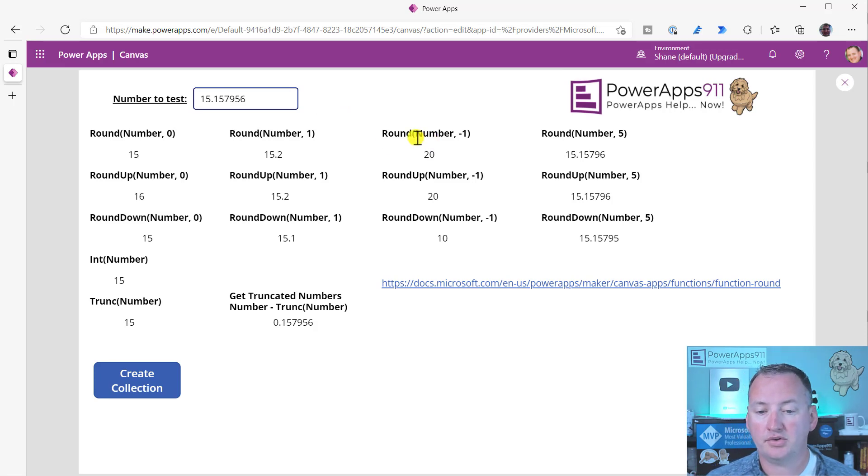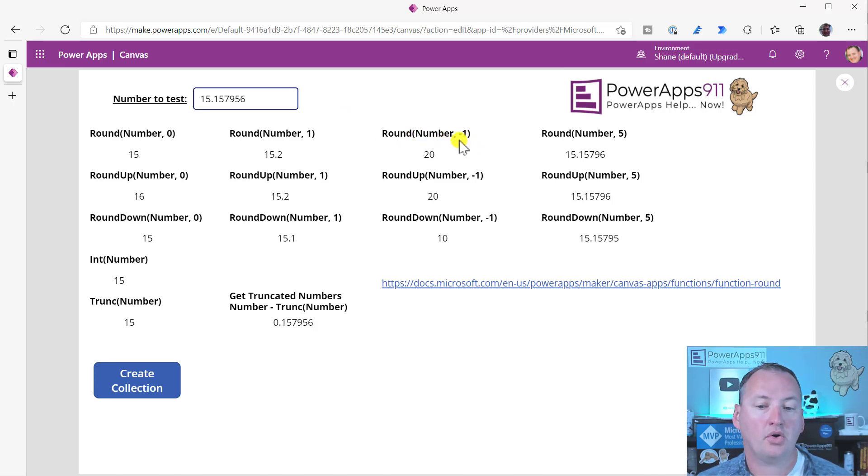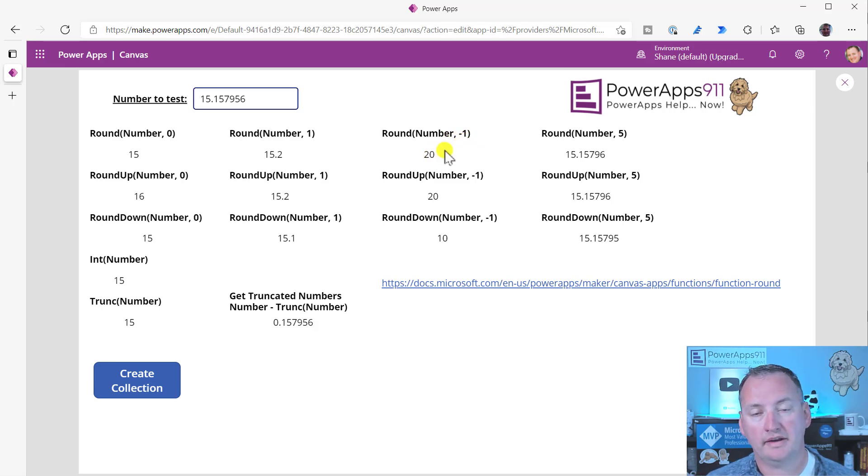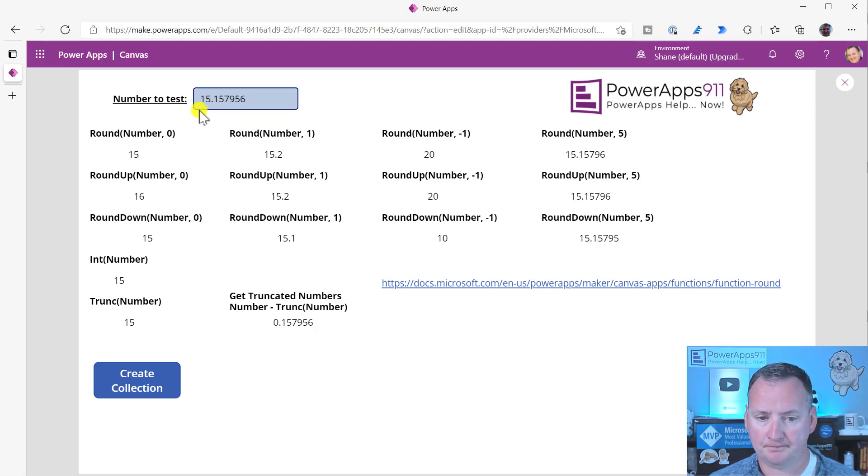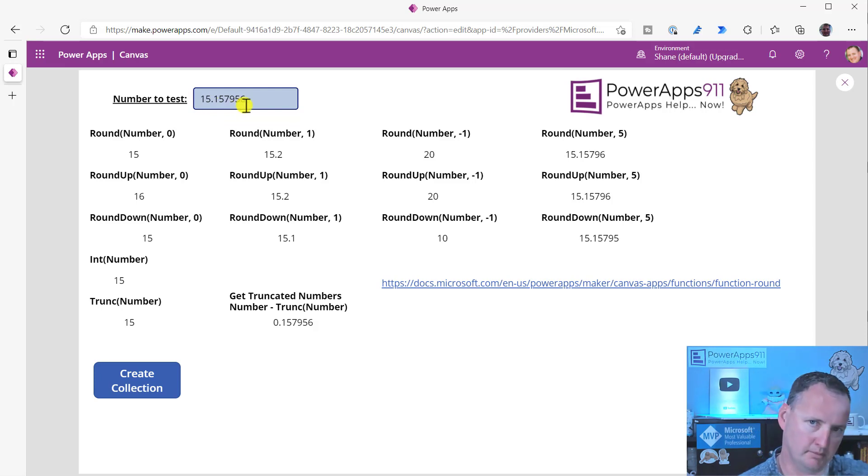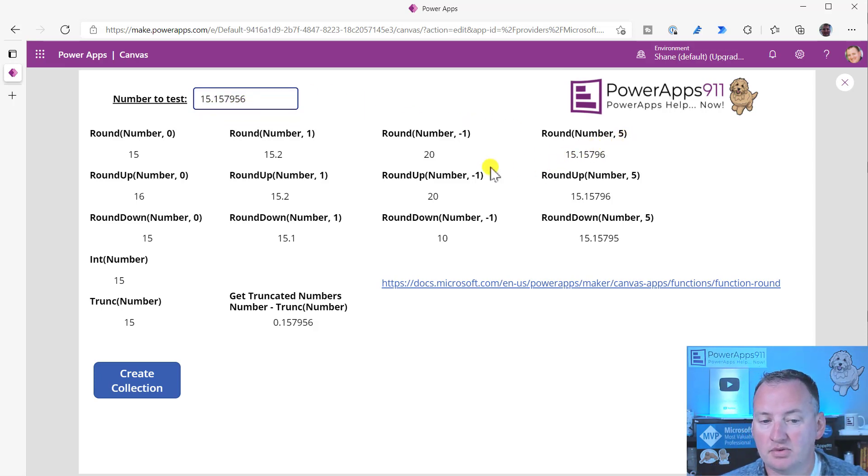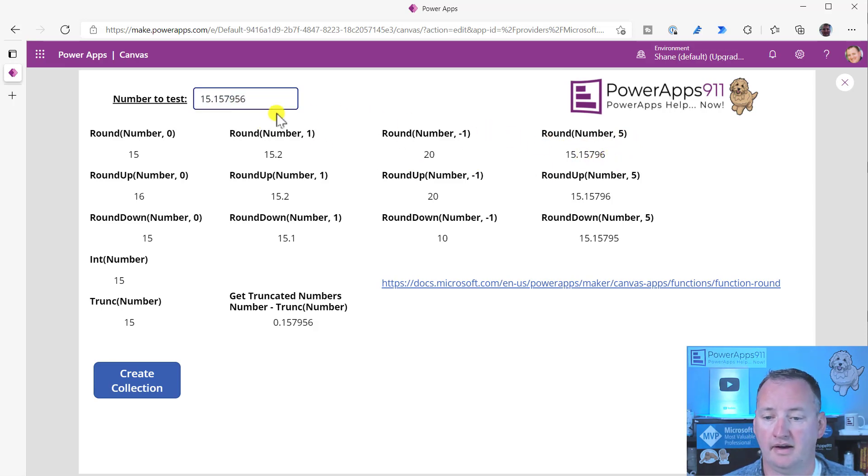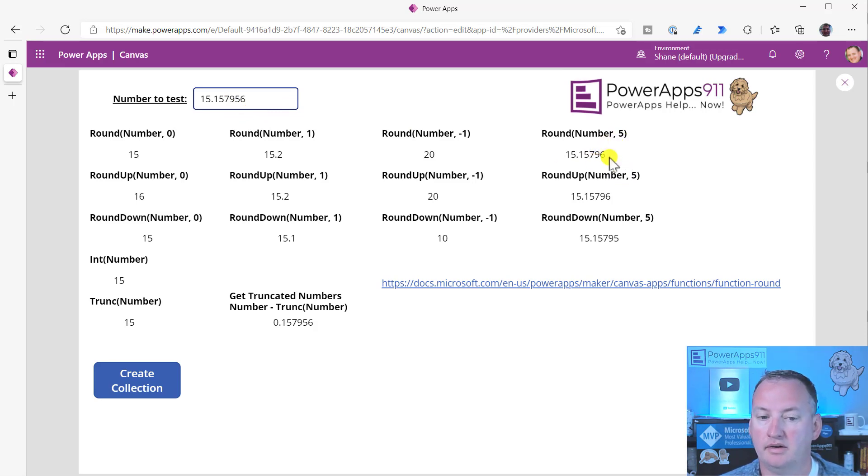Now, over here, you also notice with round that you can use a negative number. So round number negative one, and in that case, it will do 20. So what it's doing is it's moving out of place, rounding the second digit over. So it's moved to the left instead of the right. And then round number five - this was just a nice way for you to see that if you have five decimal points out, you can control the number of decimal points, but see that rounded to five, even though I gave you six up here.